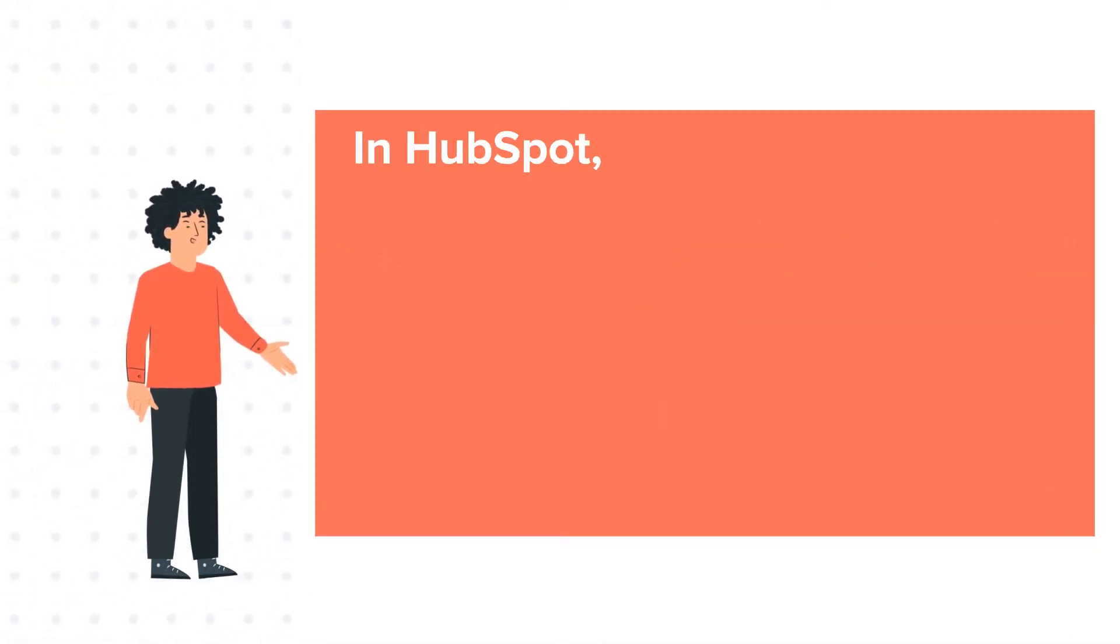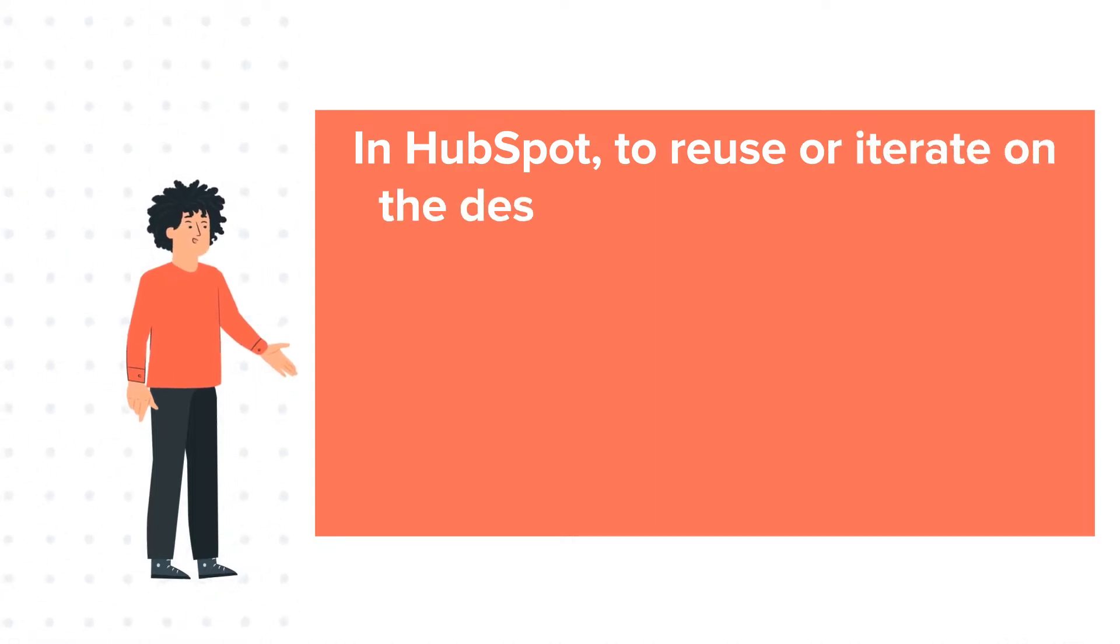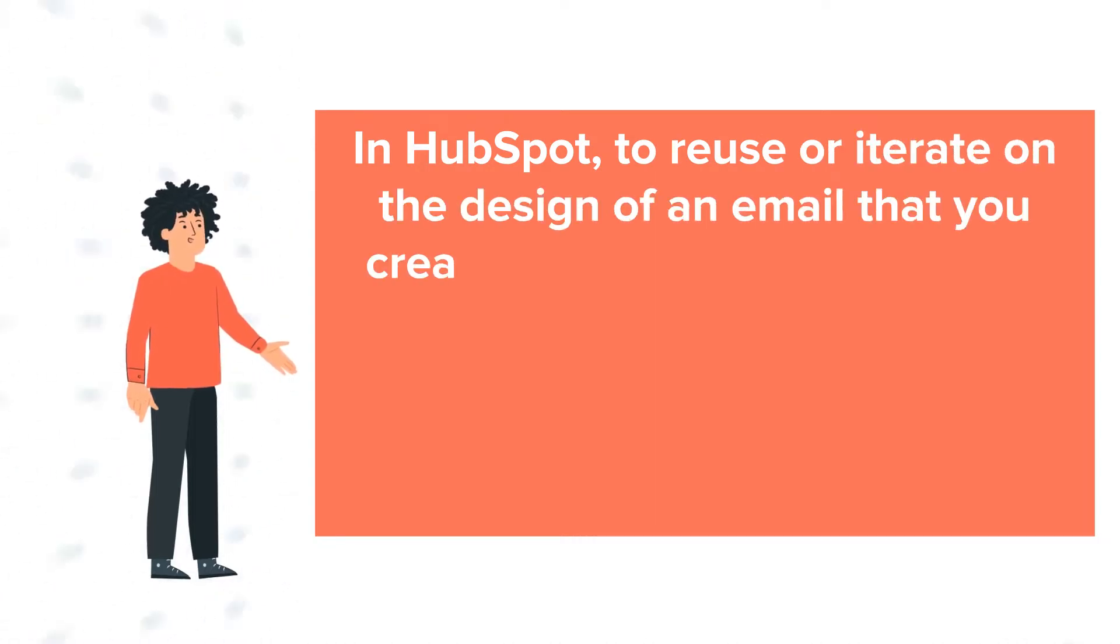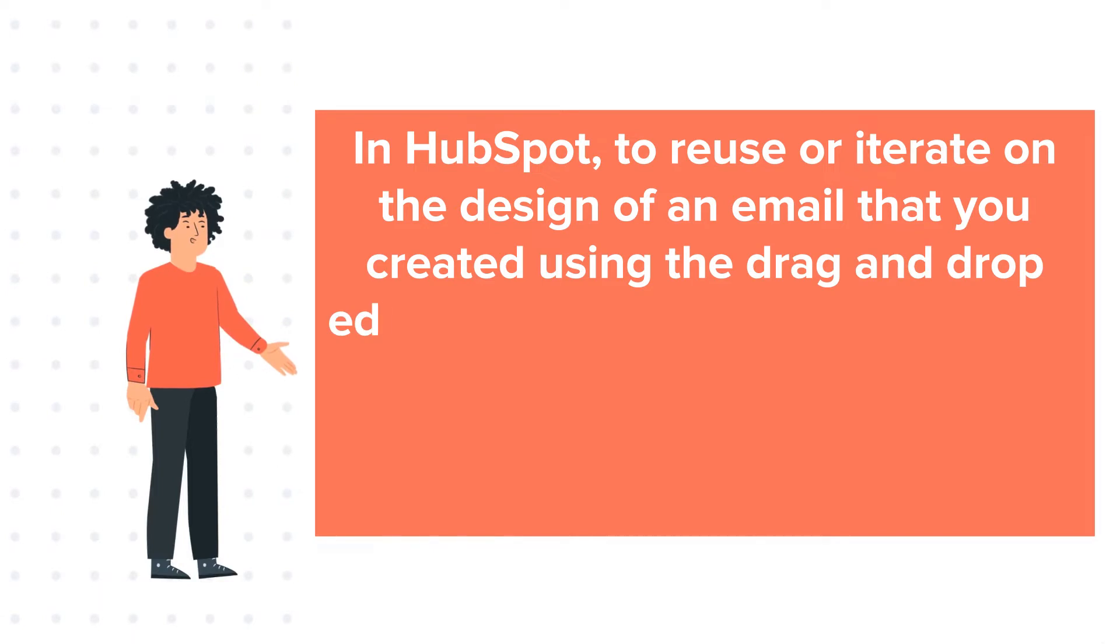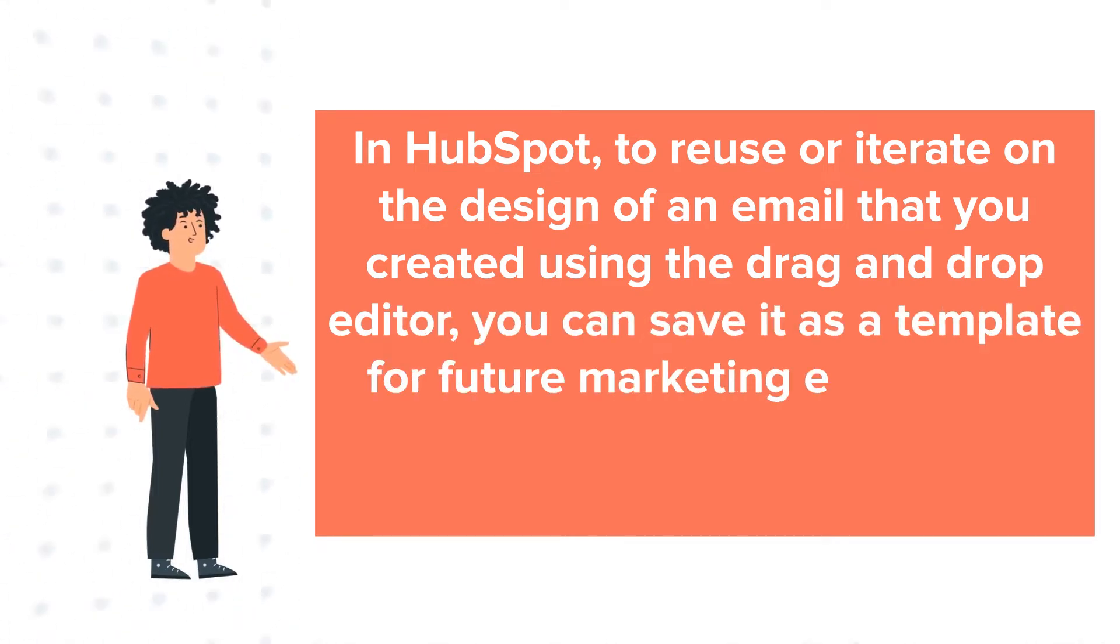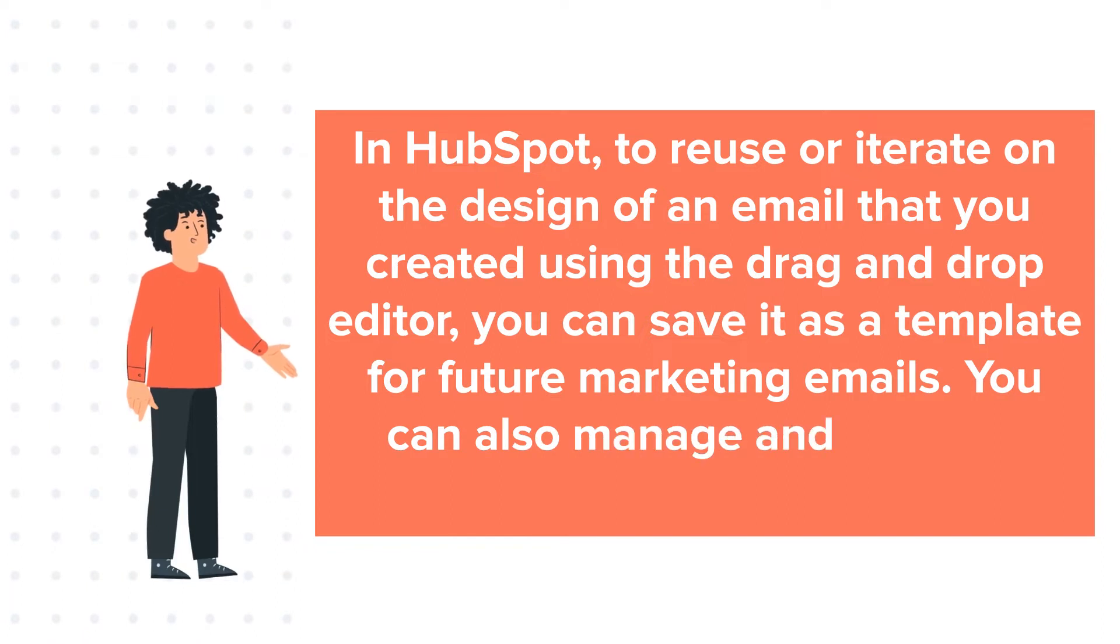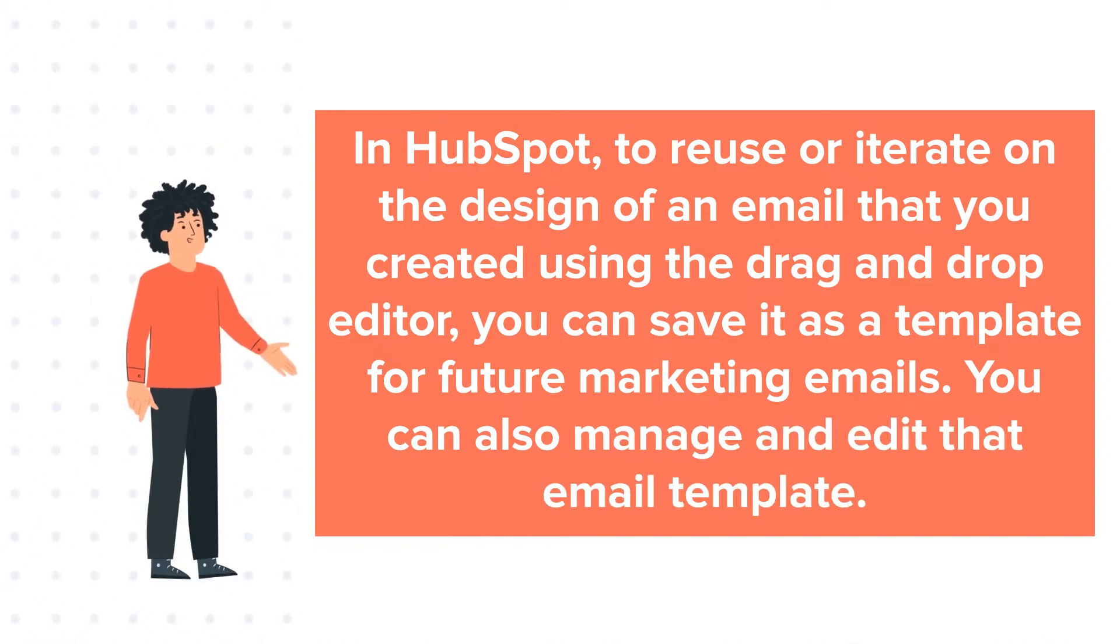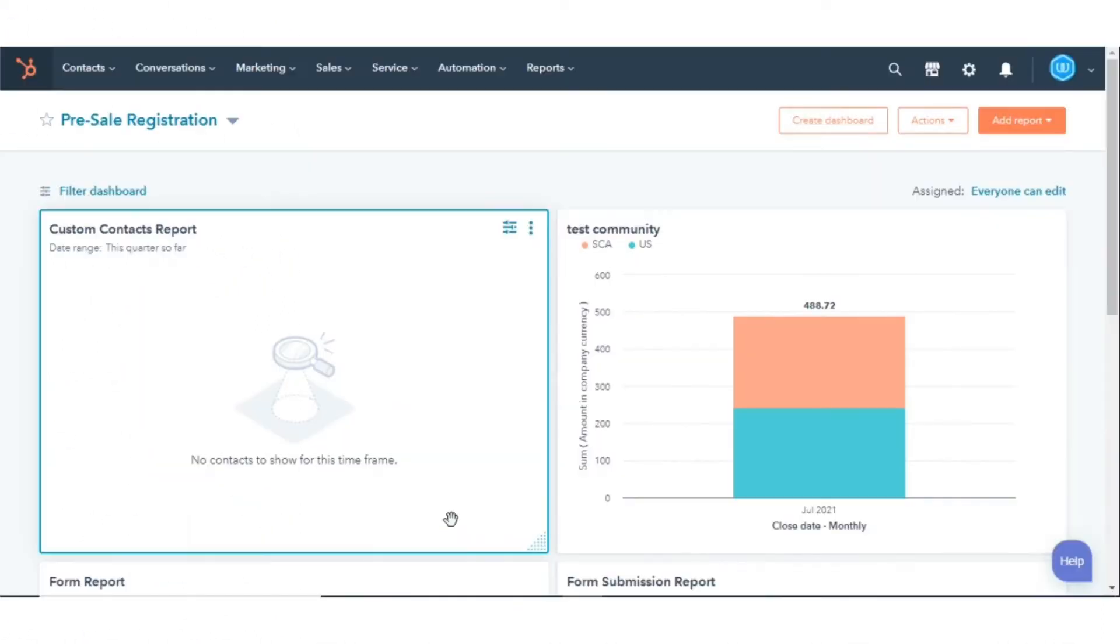In HubSpot, to reuse or iterate on the design of an email that you created using the drag-and-drop editor, you can save it as a template for future marketing emails. You can also manage and edit that email template. Let's see how to do this.